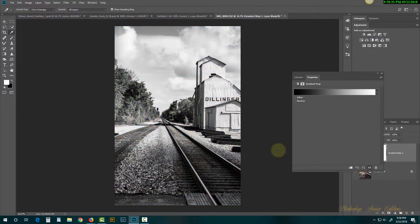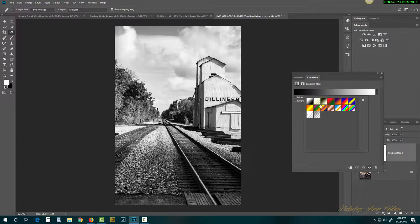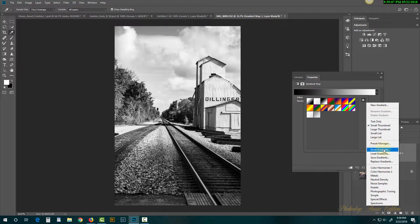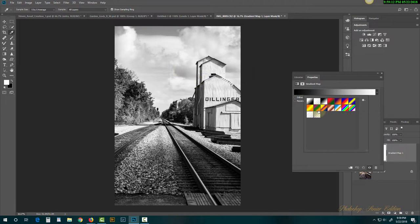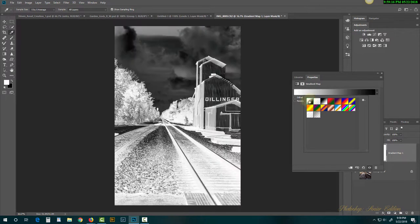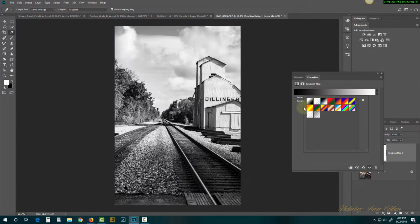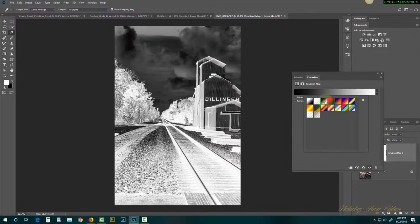It immediately turns into a black and white image if you have black on white. This makes a really good looking black and white image, but it doesn't have an Ansel Adams effect yet. So I'm going to click on the gradient editor. These are the default gradients that come loaded with Photoshop. If that's not what you're seeing, click the gear and go to Reset Gradients. We're using the black-to-white gradient — third one here.